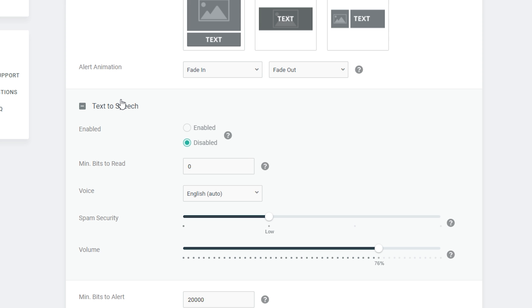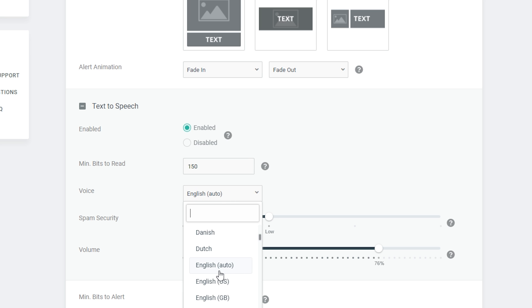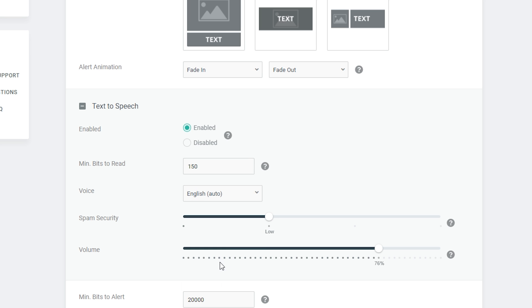You also have an option to play around with text-to-speech. You can set this up by clicking enable. We can set the minimum bits to read — so if you want to add some spam detection, you can require someone to donate, for example, 150 bits before TTS reads the message. We have the voice setting down here below so we can set the voice to whatever language; I'll leave it in English by default.